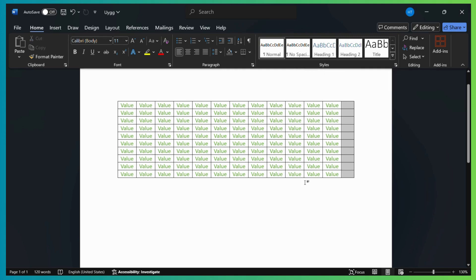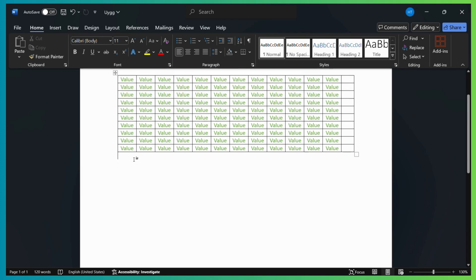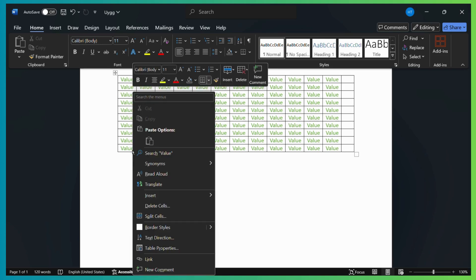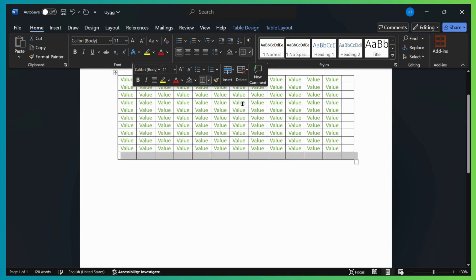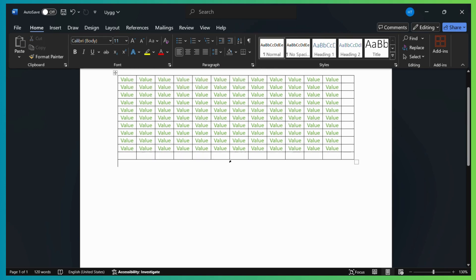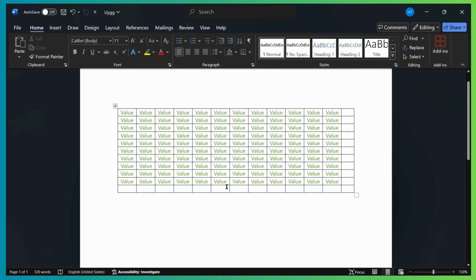Now to do similarly for rows, for example, if you want an additional row right here, all you can do is simply click on this row right here and then repeat the same steps. But this time you will be selecting the insert below option. So once you click on the insert below option, here you can see that an additional row has been added to your table.